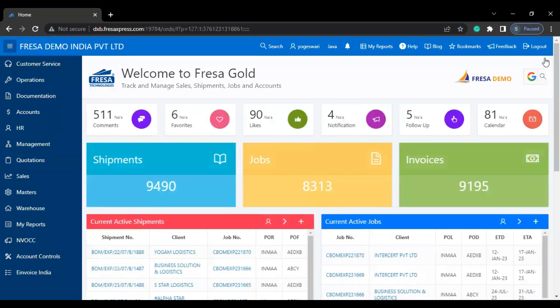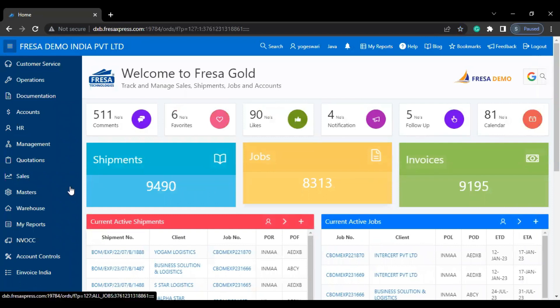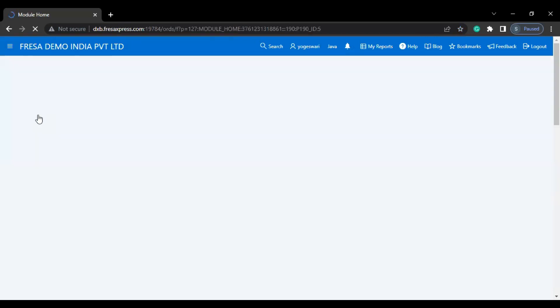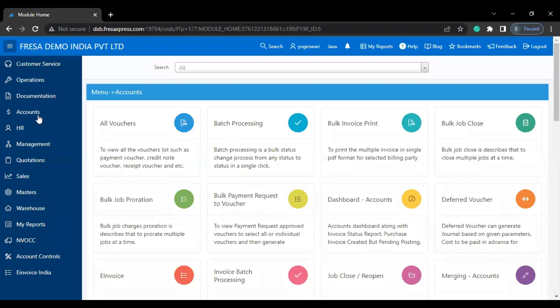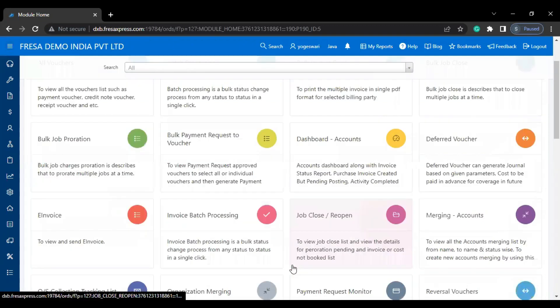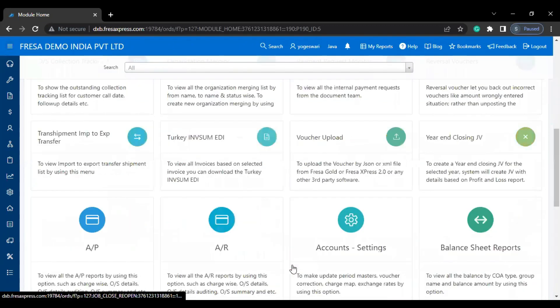After your successful login, this is how the dashboard looks. Now go to the accounts module. Here we have to select the account settings menu under the accounts module.